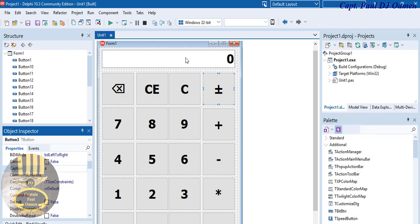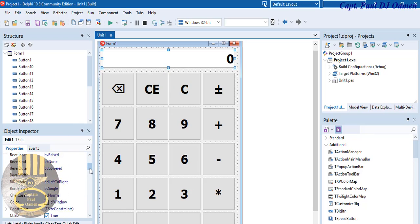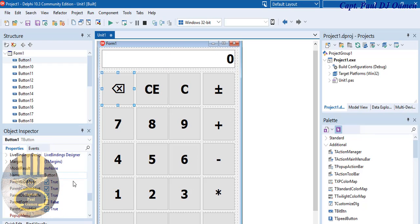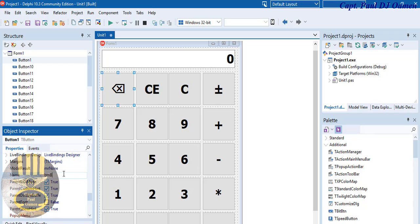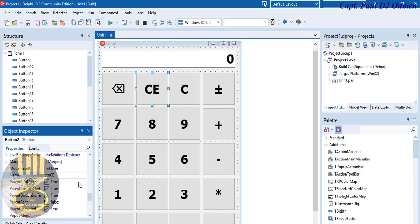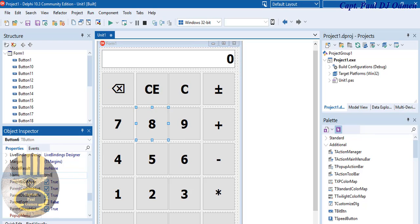Now I need to give every component a variable name. Come in here, look for Name. Instead of Edit1, I'll change it to txtResult. The backspace button will be btnBS, the next one btnCE, then btnPlusMinus, btn7, btn8, btn9, btn4, btn5, btn6, btn1, btn2, btn3, btnPlus, and so on for all buttons.